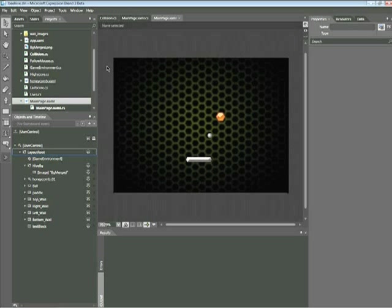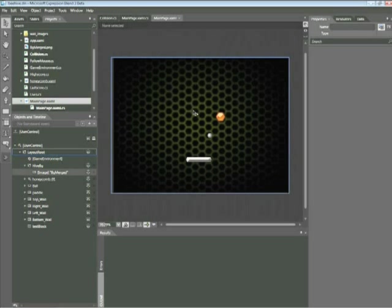The Visual State Manager allows you to define the appearance of a control based on user interaction. So typically, we can think of a control such as a button. States in this button include things like pressed or mouseover. These are user interactions. What you'll be doing here is defining your own states for a user control. In this case, the honeycomb.